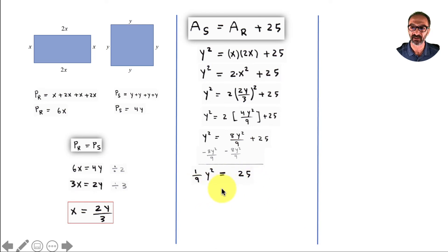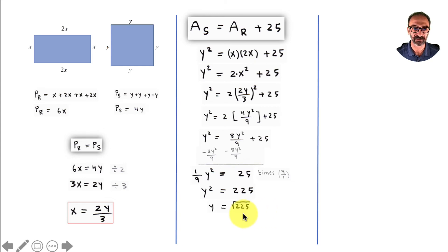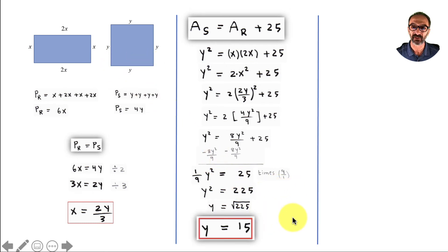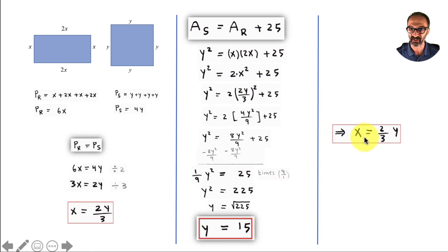Multiply both sides by 9 to leave y squared alone: y squared equals 225, since 25 times 9 is 225. Taking the square root — we don't write plus or minus because y is a length of a side of the square — that gives y equals 15. Now we have y and we need x, and this is exactly what we'll use: the boxed expression shows what x is, so if you know y you just plug it in. So we have x equals 2/3 times y.